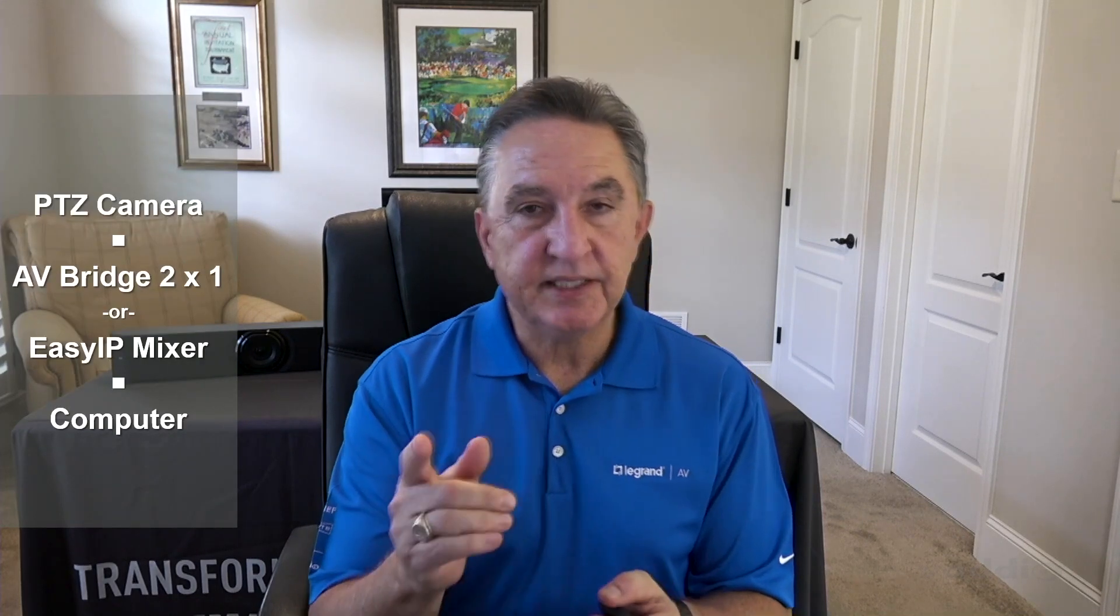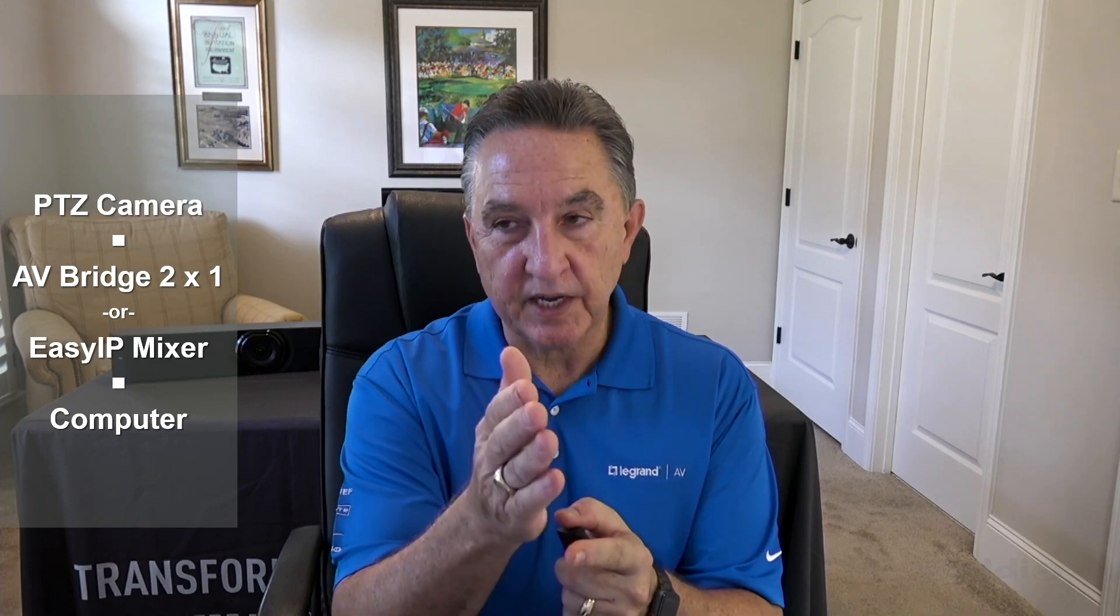Well basically what you need to do is add a PTZ camera. I use the RoboShop 12 here from Vaddio. AV-Ridge 2x1 or an EZ-IP mixer, they both will do the job. And a computer which I imagine you probably already have. So let me show you some examples. Let's go to the whiteboard.